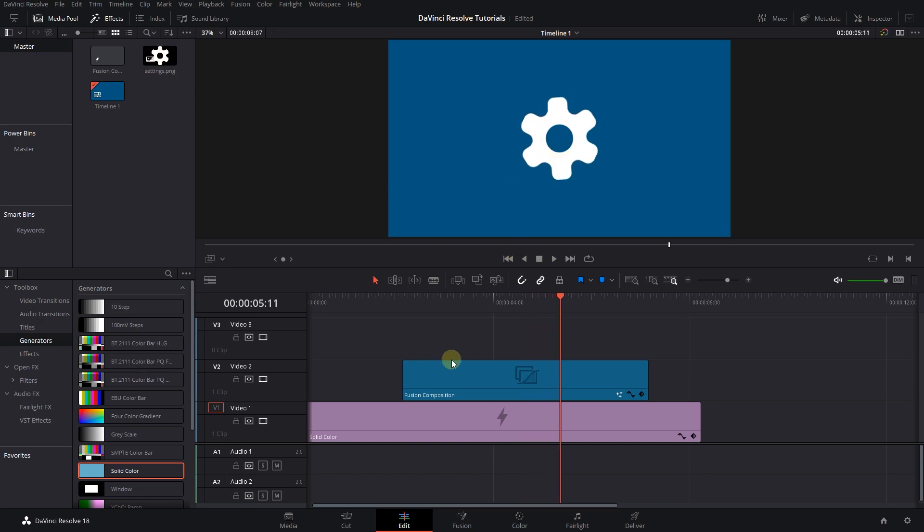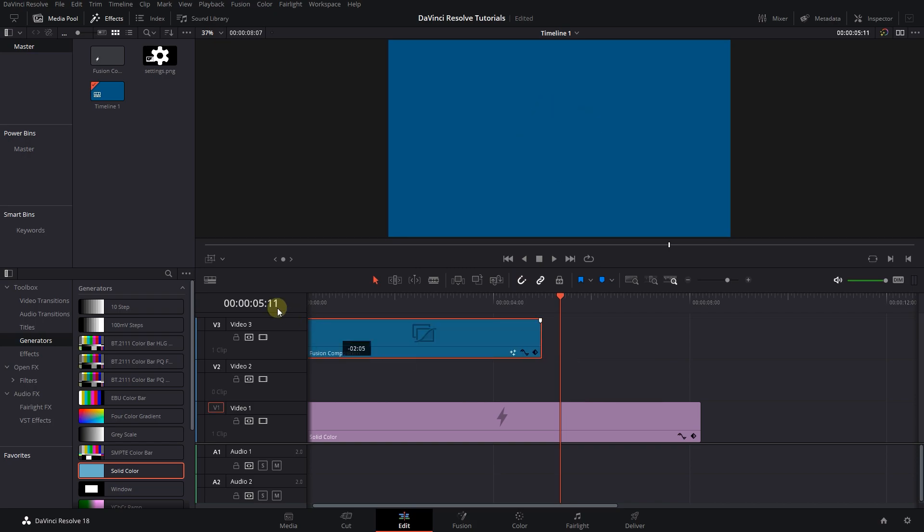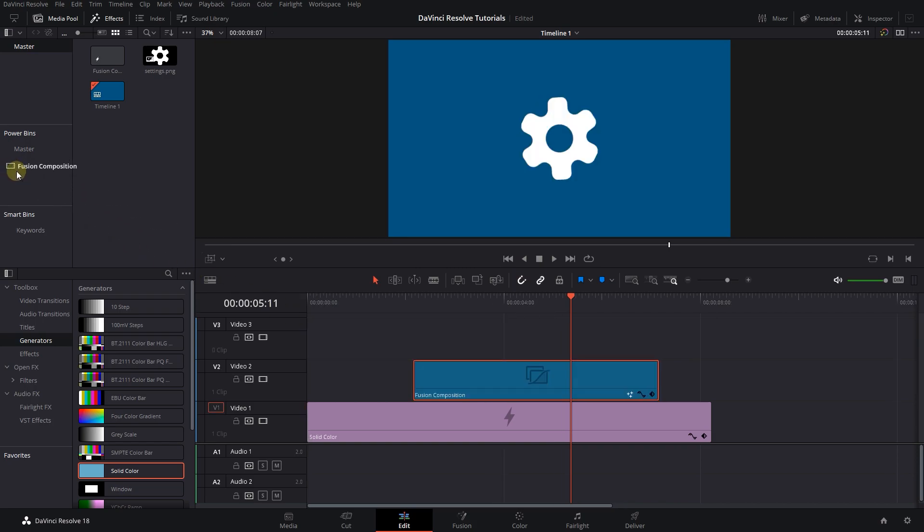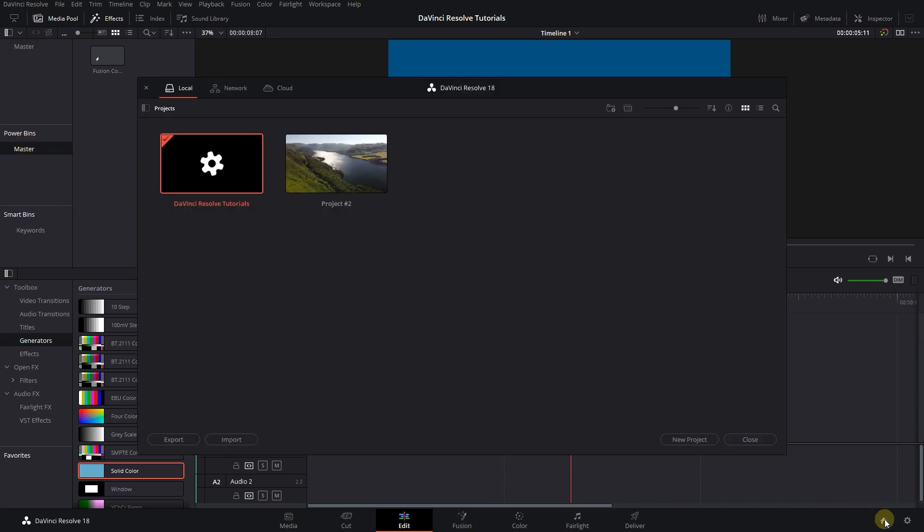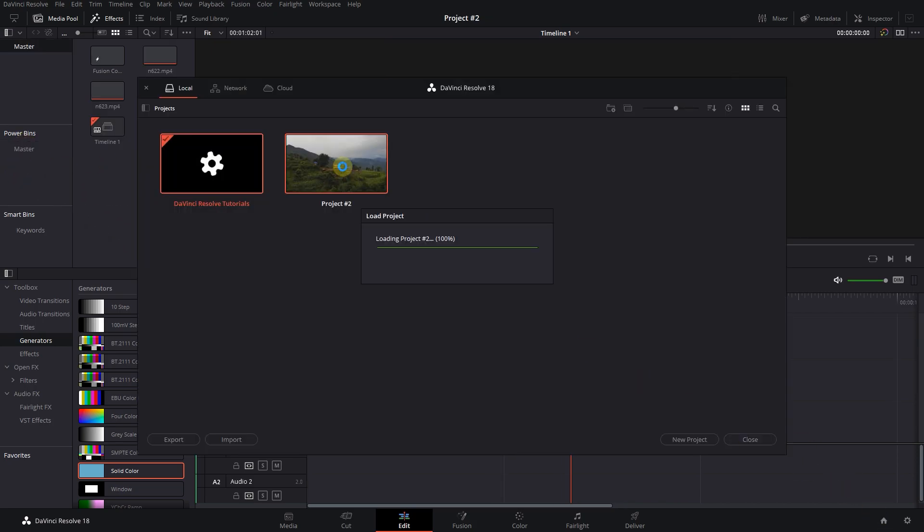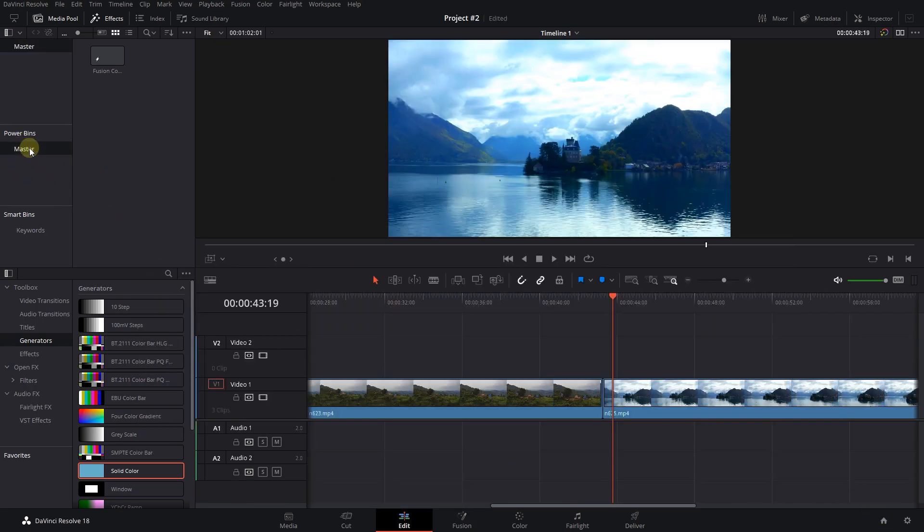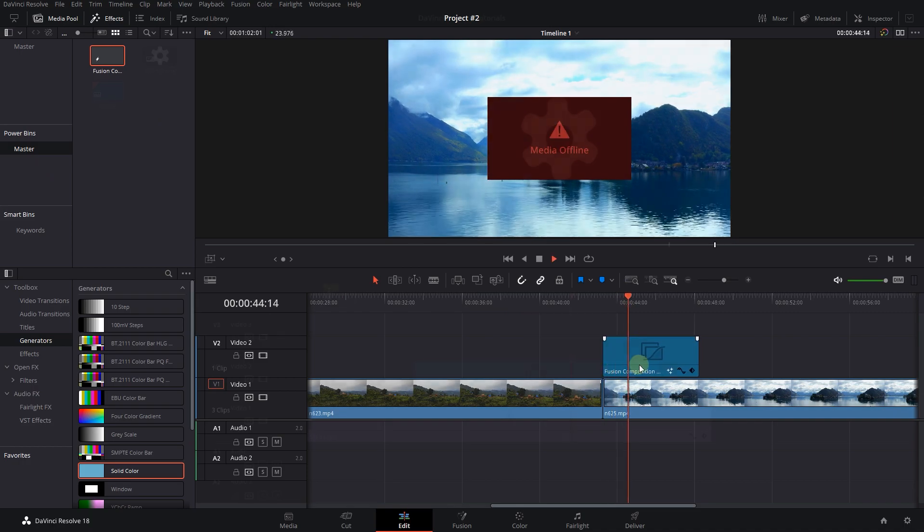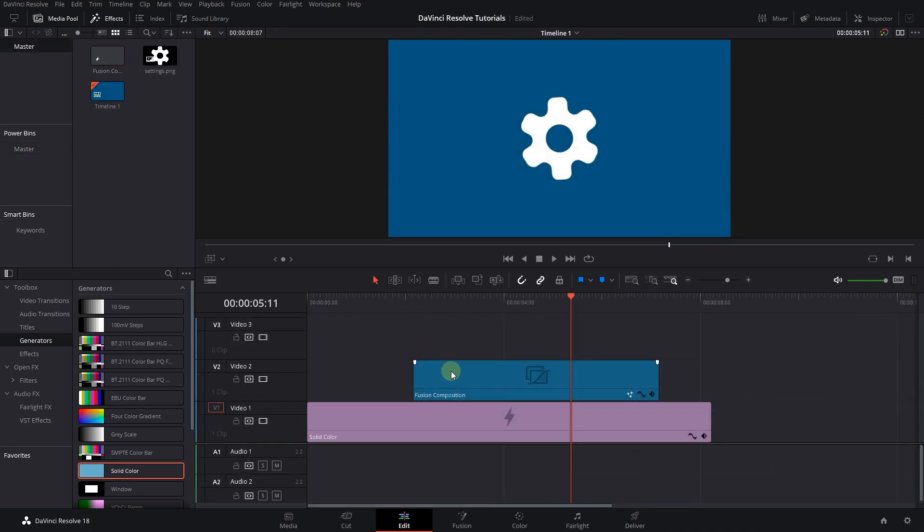If I move this fusion composition into power bins, I can't use it in another project because it has an image as media in. One way is to render the composition and use it in other projects.